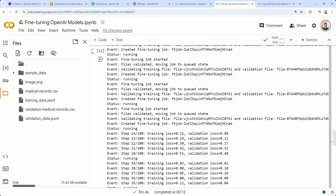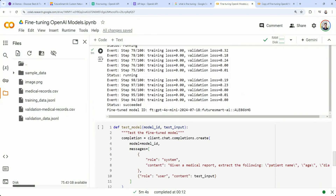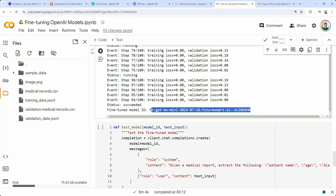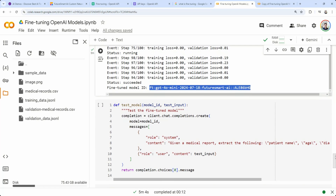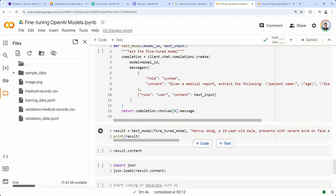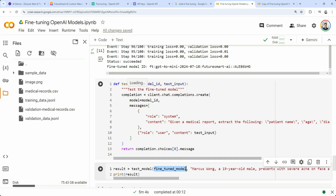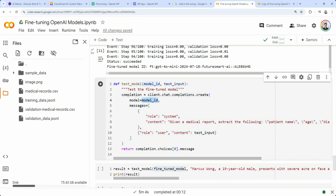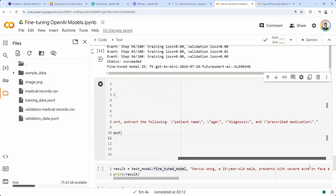Let's take the fine-tuned model ID we got — it's GPT-4O Mini with an account-specific suffix from Future Smart AI. Testing the model is nothing different from calling any other OpenAI model — we use the chat completions endpoint, passing our fine-tuned model ID. The messages are the same format. Let's keep the system instruction the same as we used during fine-tuning: 'extract details from the medical report.' We pass a new medical report as input and run it.